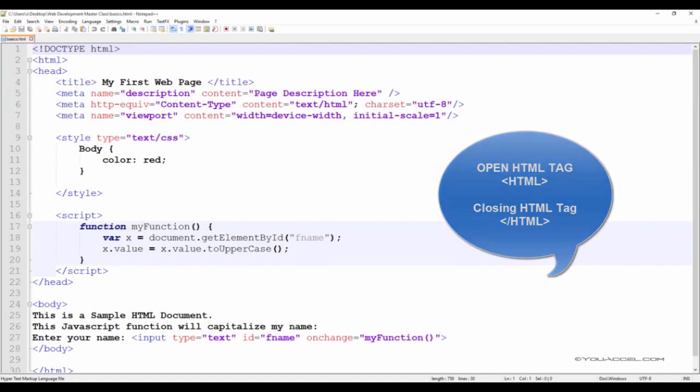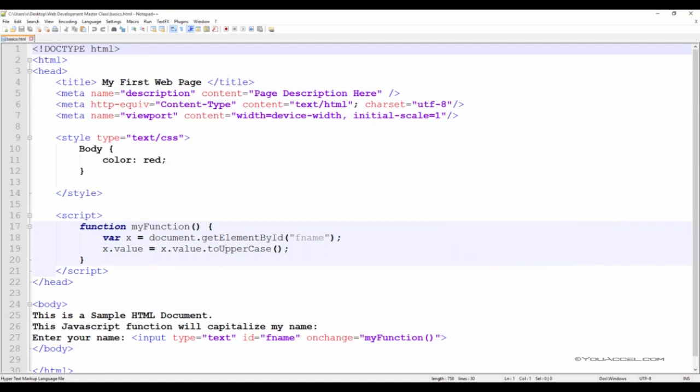Please note that when we work with other nested languages such as PHP, the PHP code can be inside or outside the HTML blocks. However, for now, all the tags we work with will be nested inside the HTML open tag and the close HTML tag.